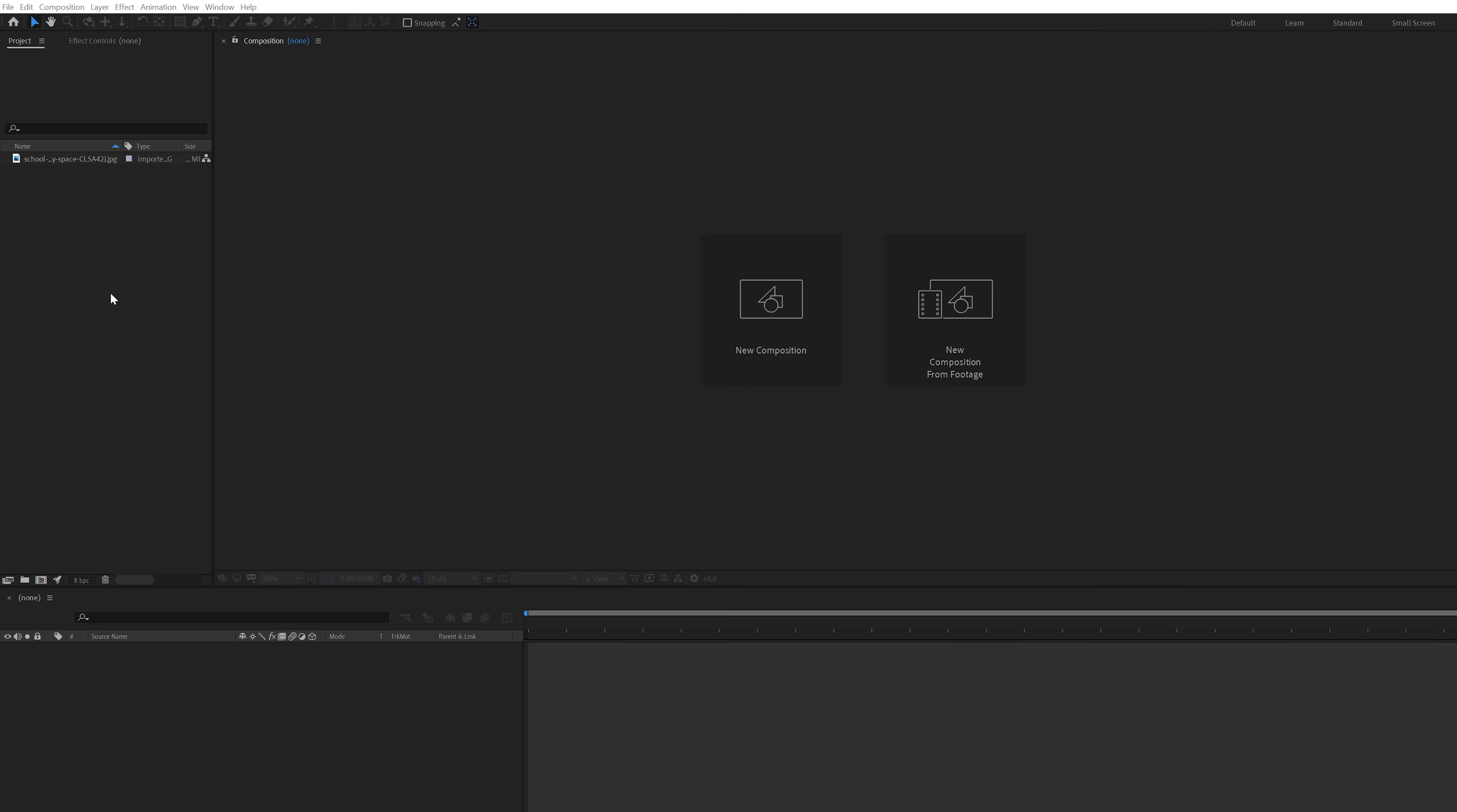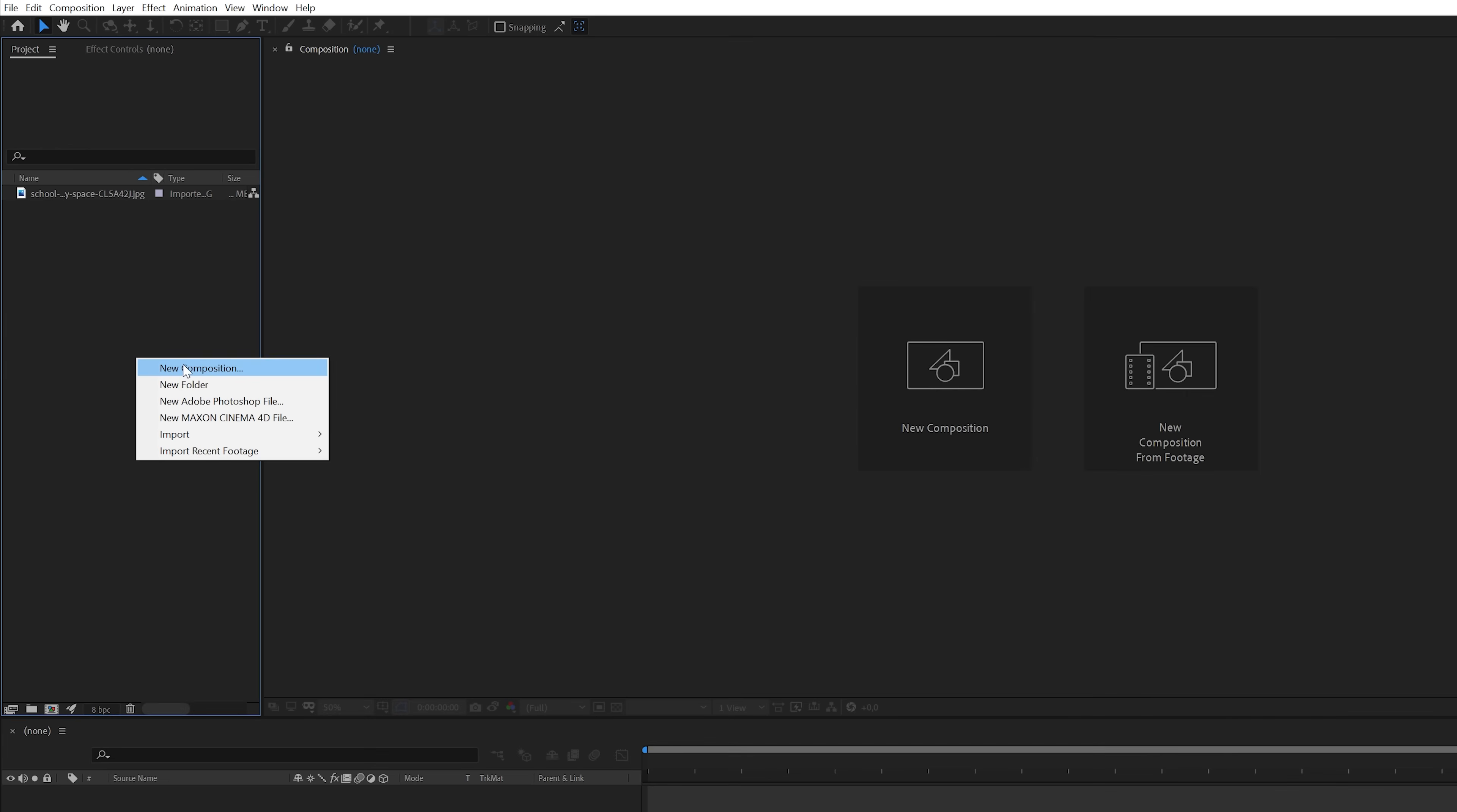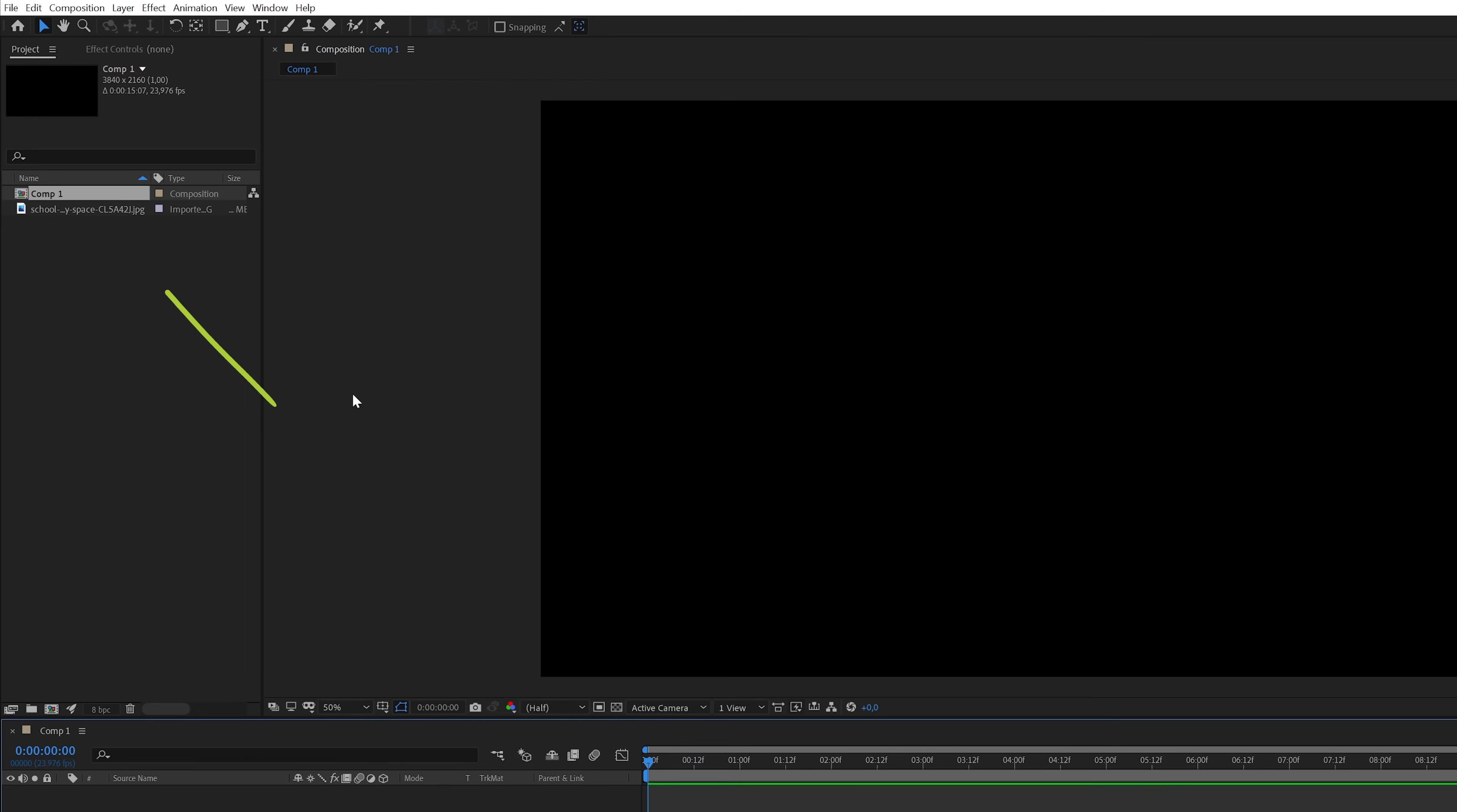Inside After Effects we're going to start by making a new composition. I'm going to do this by right-clicking in the project panel and select new composition. For this demo I'll use a 4K 3840 by 2160 resolution, but of course you can pick any resolution that you prefer. Now I'll hit OK and then we've got a brand new composition here in the project panel.